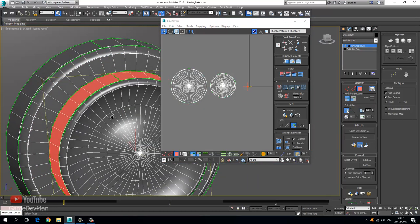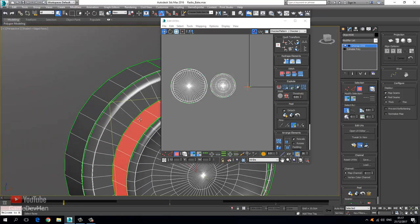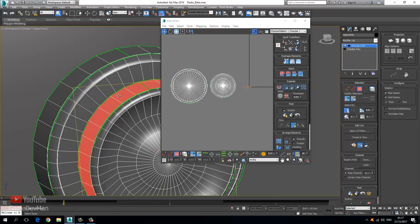Now these pieces we have to deal with slightly differently, because if we look at our high poly mesh, we have these grooves in here. If we simply use a planar map and relax by polygon edges, we will get a consistent UV map. The problem is that when it comes to baking, the normal data is going to be slightly skewed. To deal with that, all we're going to do is choose the cylindrical map.